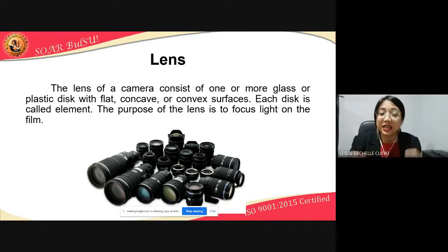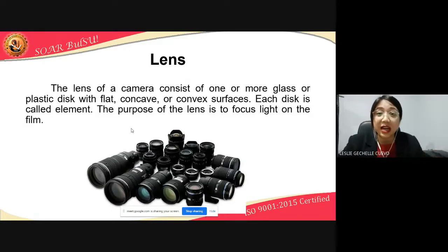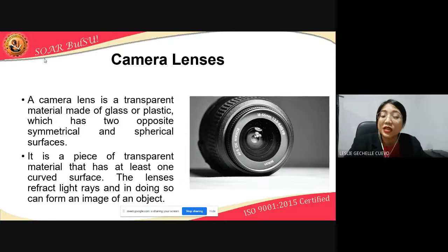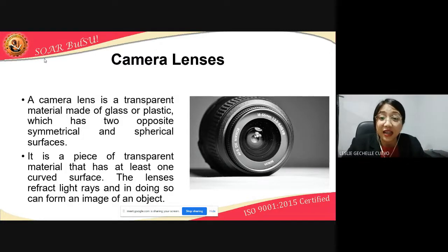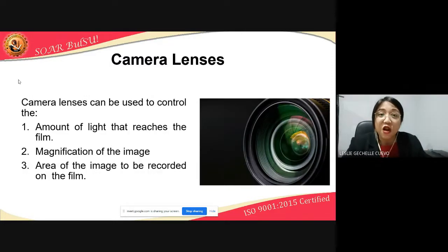In one lens, it is composed of many elements, and these elements are different — some are flat, some are concave, and some are convex in their surfaces. A camera lens is a transparent material made of glass or plastic which has two opposite symmetrical and spherical surfaces. It is a piece of transparent material that has at least one curved surface. The lenses refract light rays and in doing so can form an image of an object, which is why we are able to record images — because of the help of camera lenses.